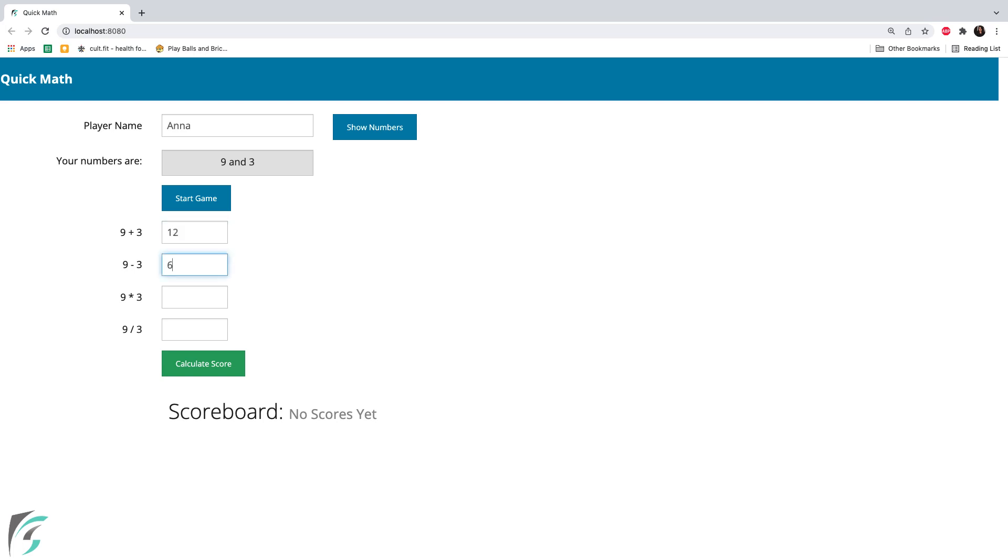12, 6, 27, 3, calculate score and here is my score. Voila, we have got everything working, and our app is now using the TypeScript modules.